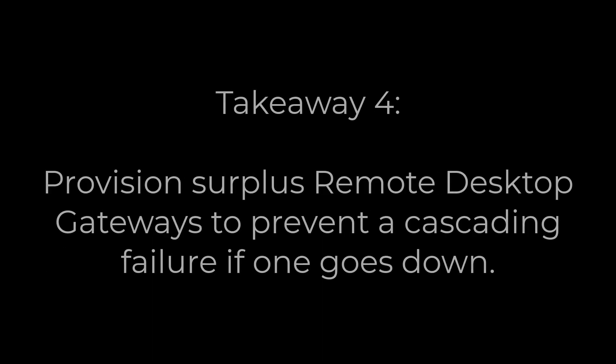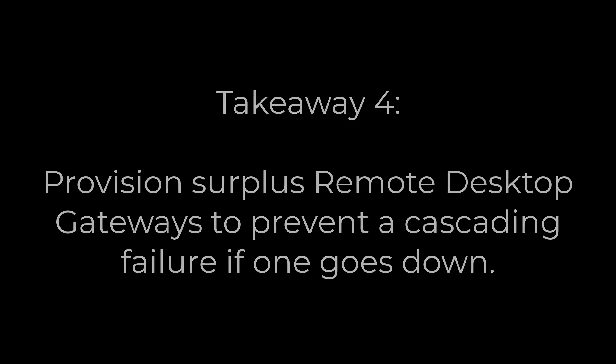4. Make sure you have enough surplus gateways online so that any one gateway failure will not cause the surviving gateways to handle more concurrent connections than they can manage reliably.